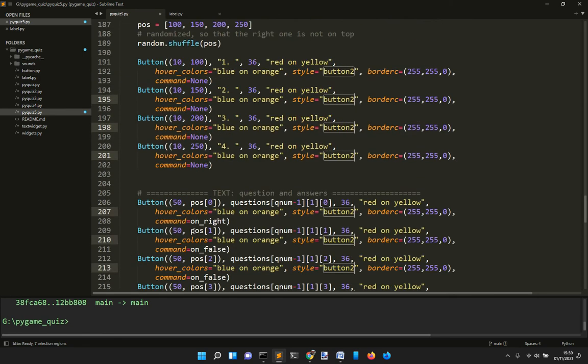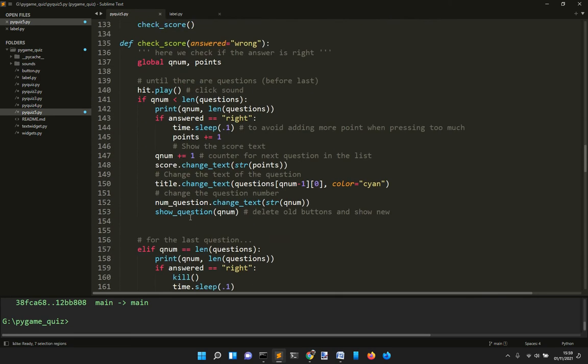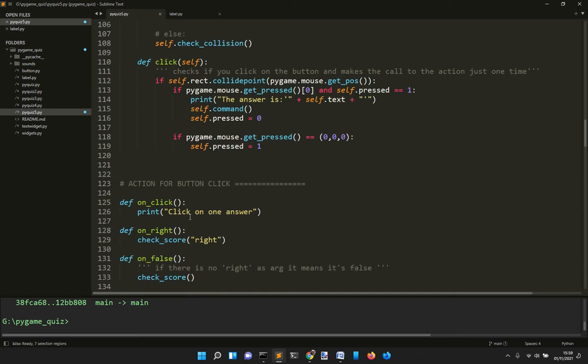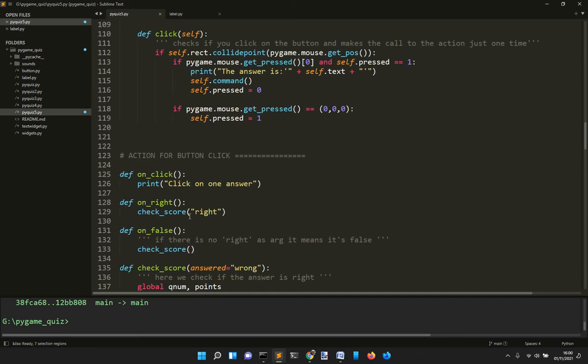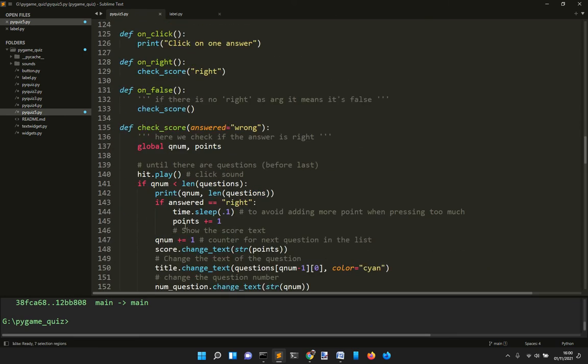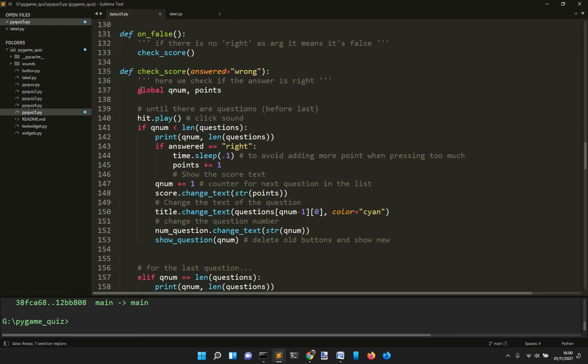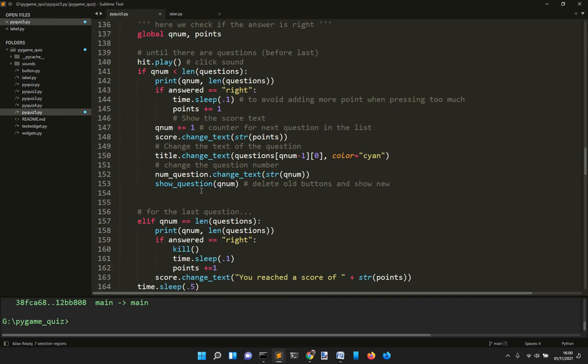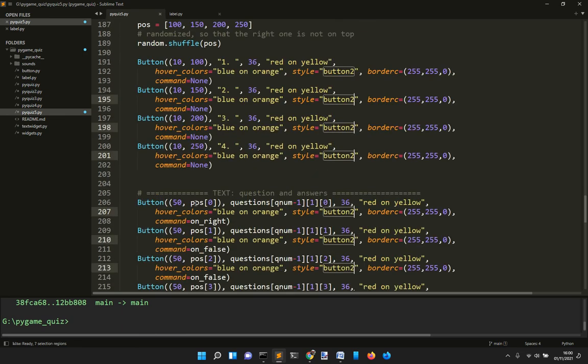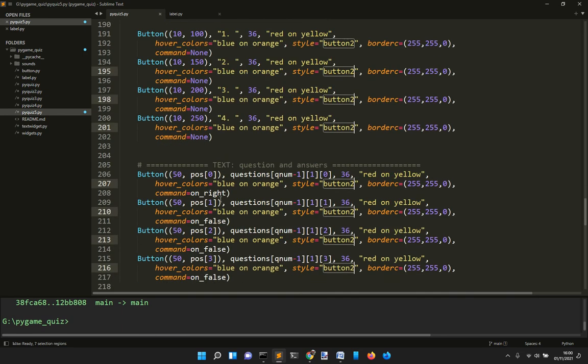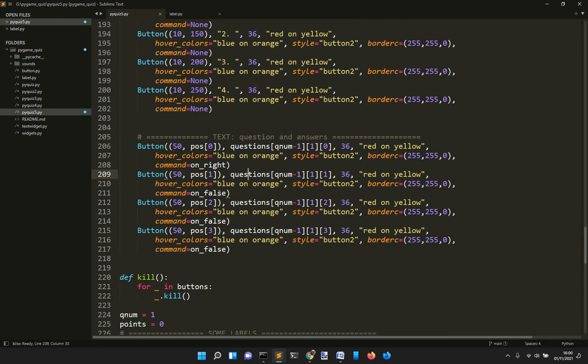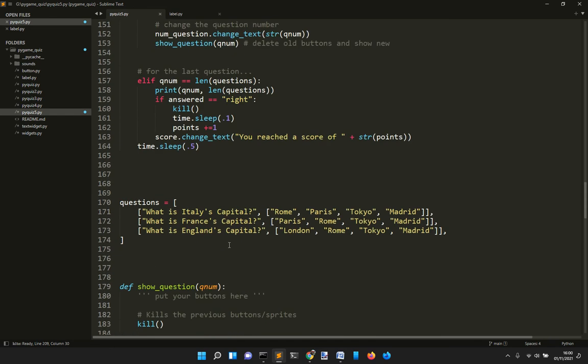That's all. This is the loop that shows everything and interacts with the user events. This function checks if the answer is right or wrong - you define the command on_right when it's right and on_false when it's false.